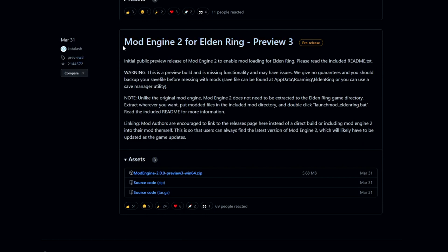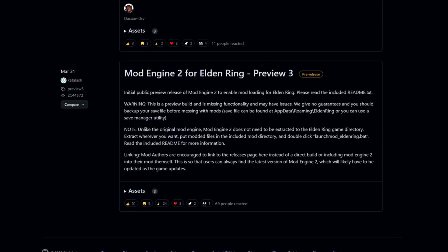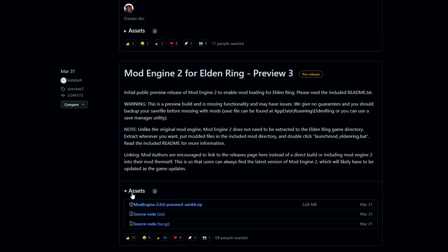Now you're going to need to go back into the description and go to the link for Mod Engine 2. Come down here to Assets and open it. Click Mod Engine 2 here and download it.